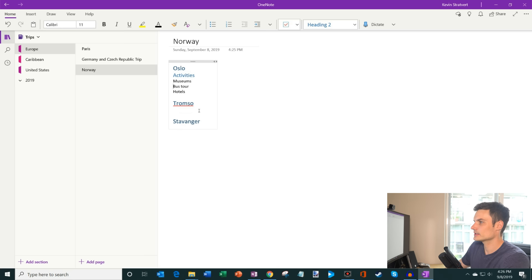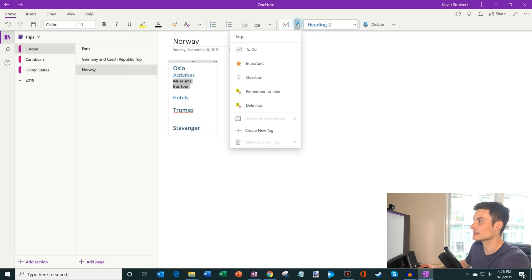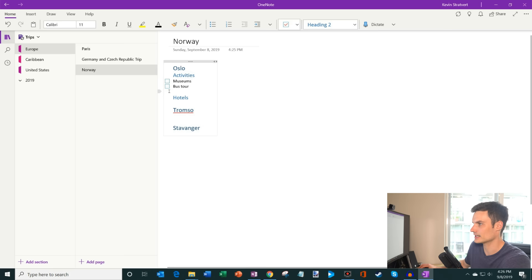And what I can also do is let's say under activities, what I want to do is, let me apply heading two. So let's say that, you know, here's a list of things I want to do. I could also, I have this list here, and I can make it a to do list. So maybe, you know, here, I want to make sure I check out the museums, and I want to take a bus tour. And then I could check them off as I do them. So you can make a list.